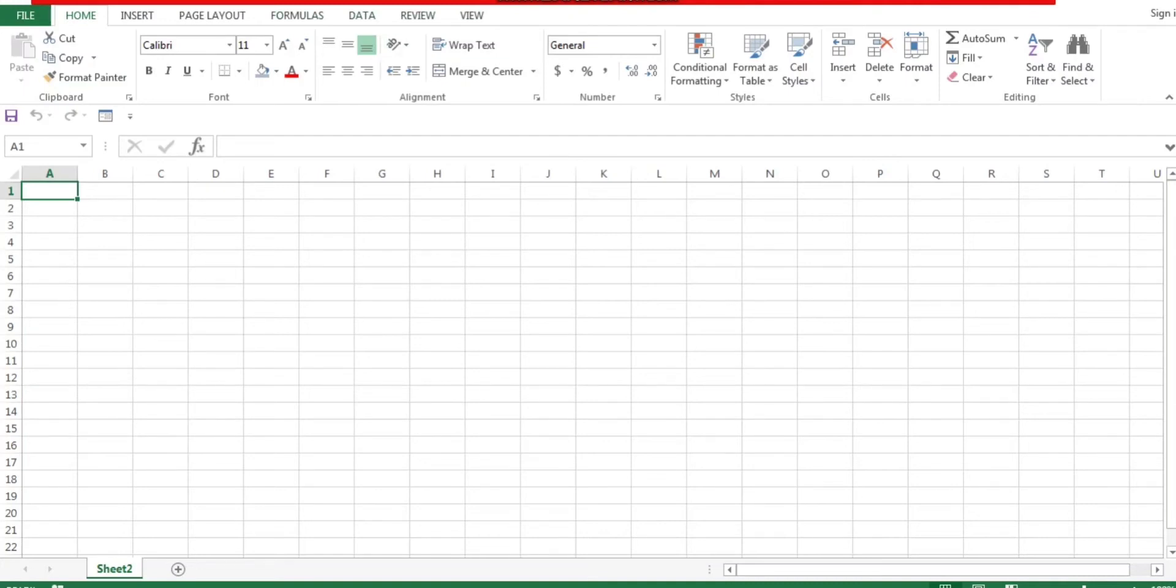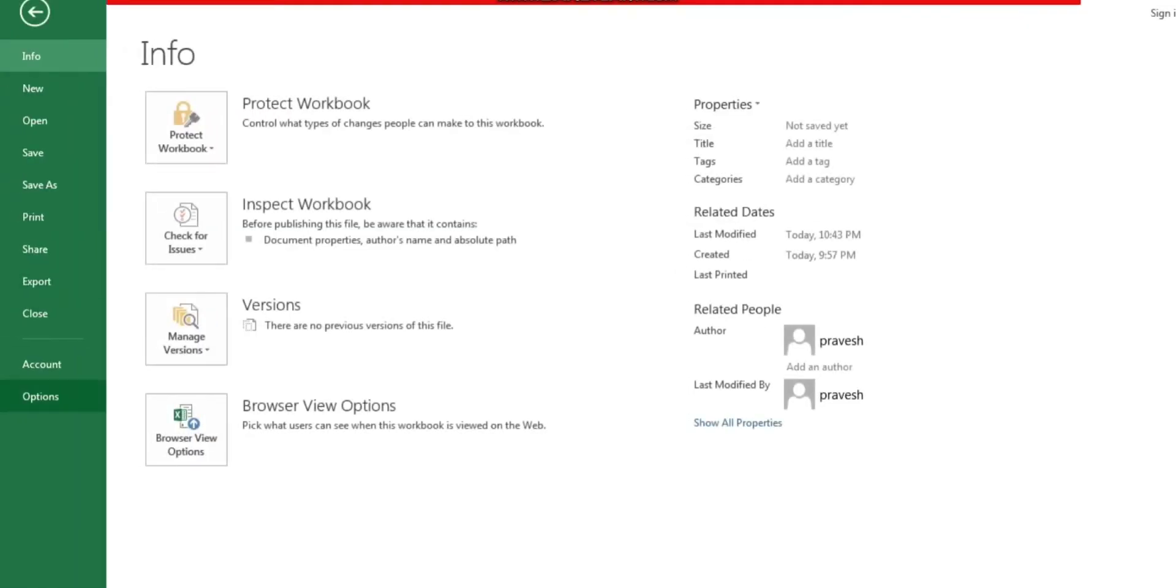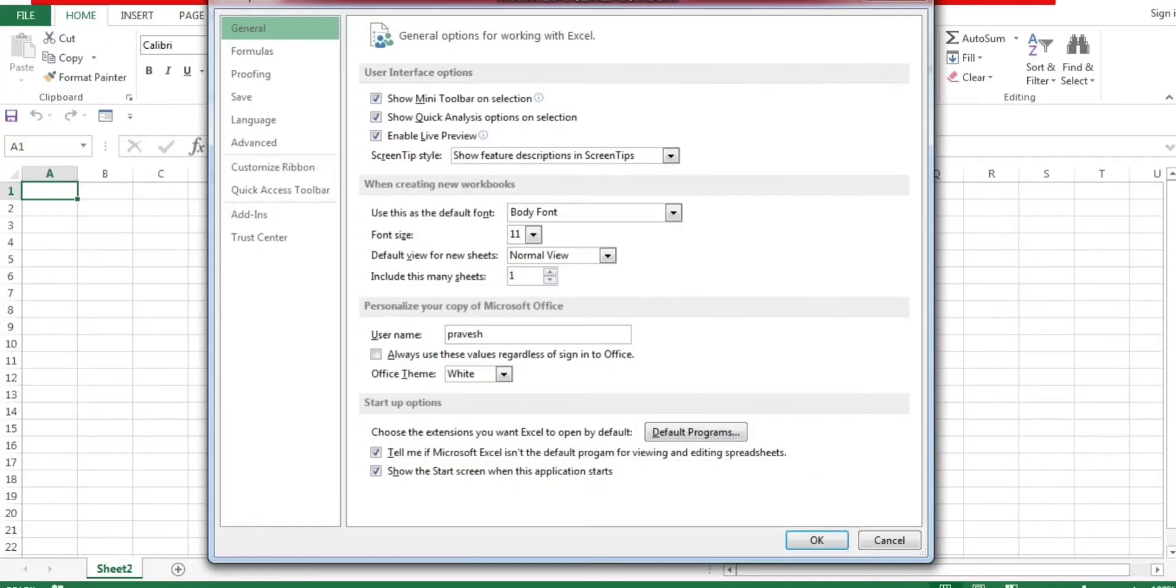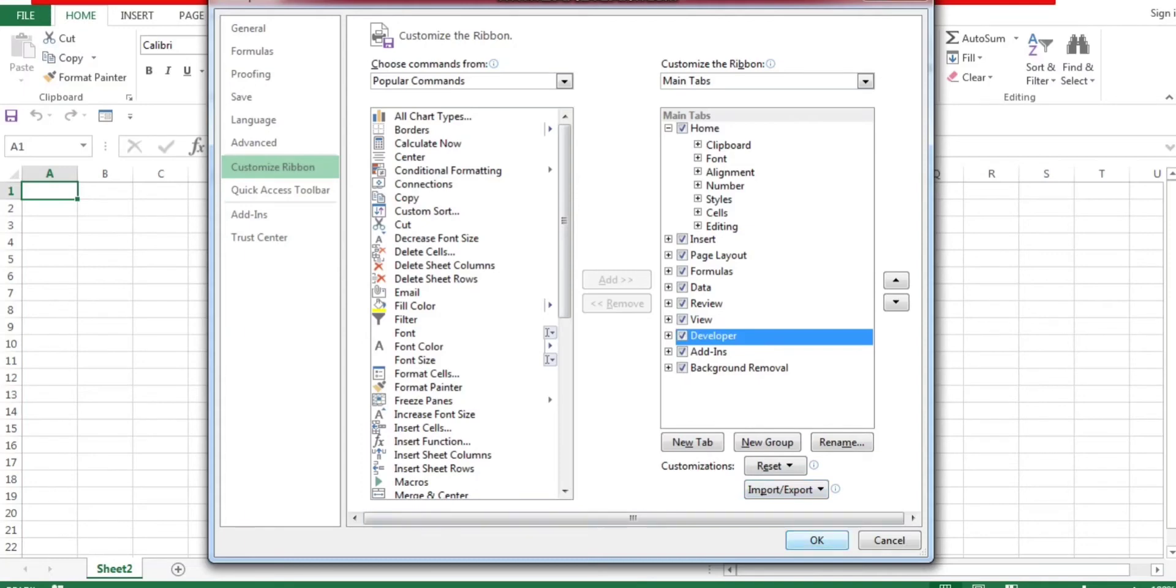How to get that? Go to File, go to Options, go to Customize Ribbon. You can see here Developer tab is unchecked. Just click on check, click on OK.